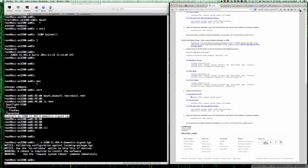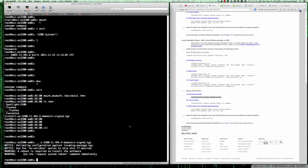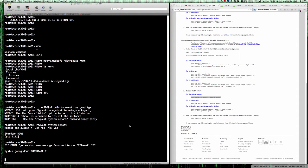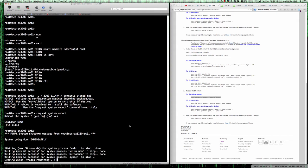Let's go ahead and type in request system reboot. Reboot the system, we'll say yes. The system is now going to go down, and we're on the console so we're actually going to see the messages and the installation take place.